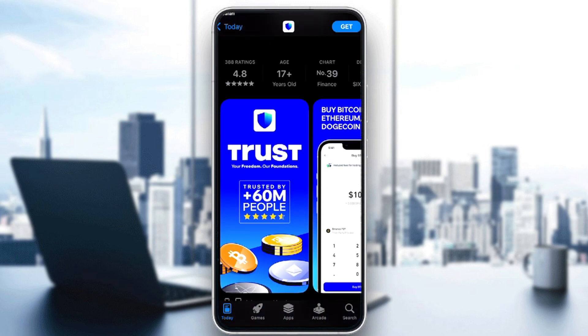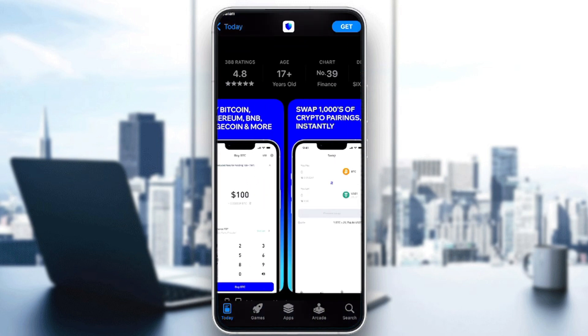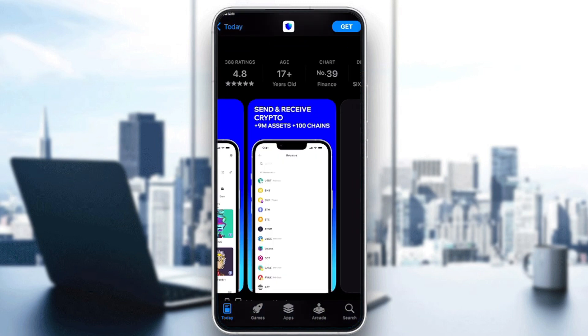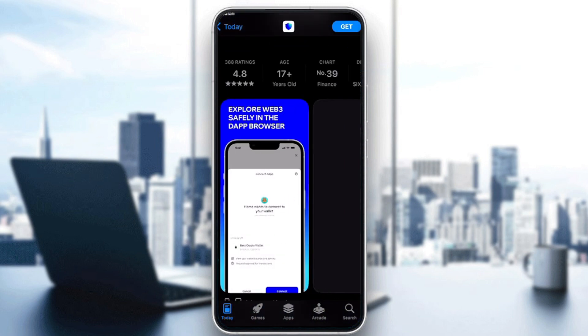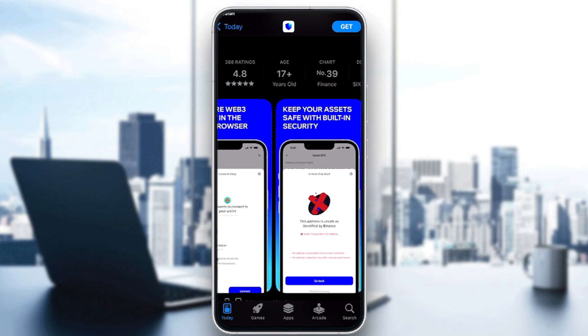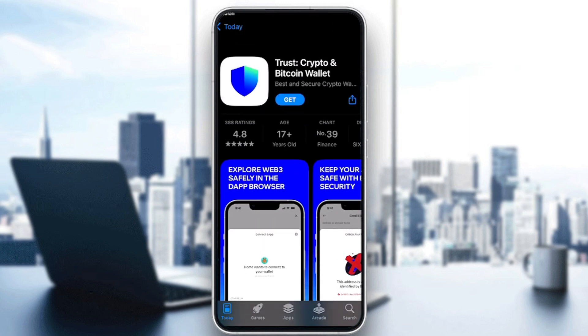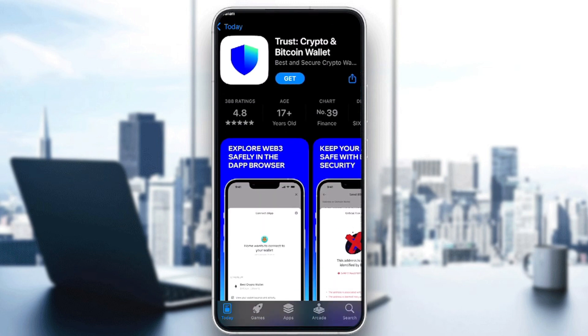As you can see, this is the app right in front of you with all the images and information that you might need. To get it, we simply have to click on get.